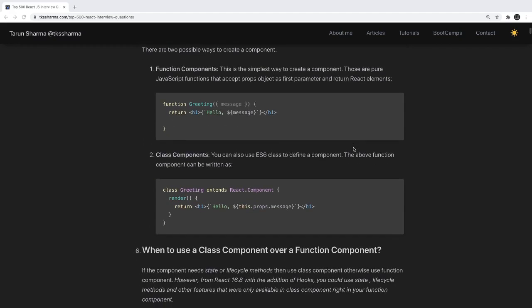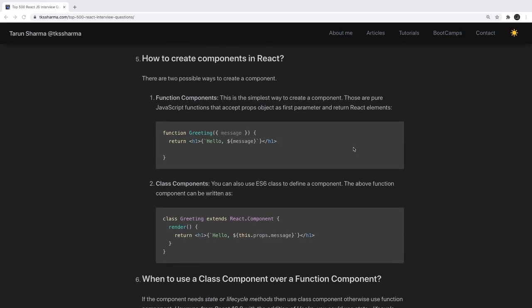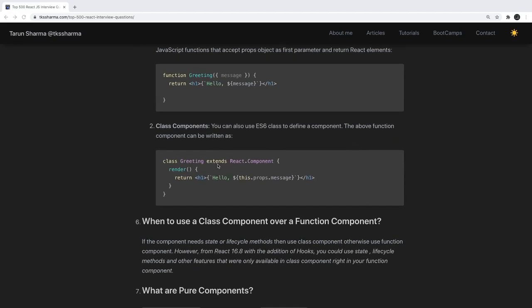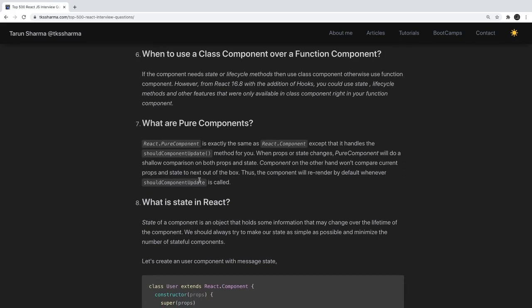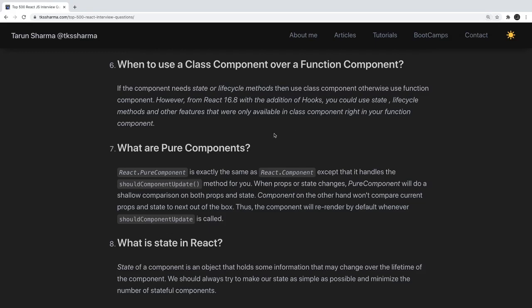How to create a component in React? Either using a functional component or a class-based component. For a functional component, you use a simple function, pass the props, and return the JSX. For a class-based component, you write a class that extends React.Component with a render function. When to use class-based over functional? It's just your requirement — functional components are now equally powerful with hooks.